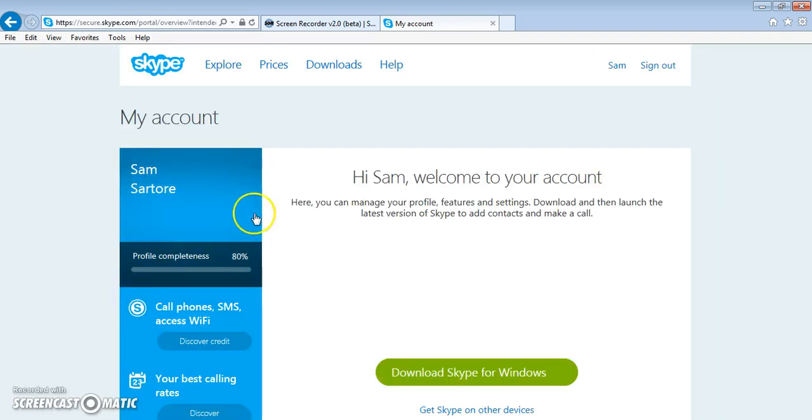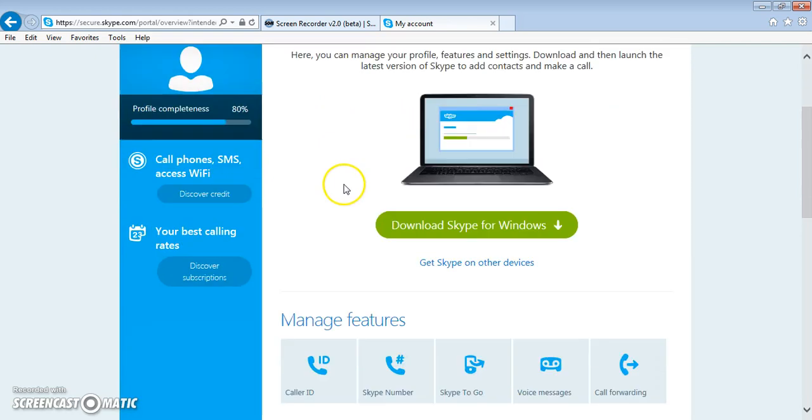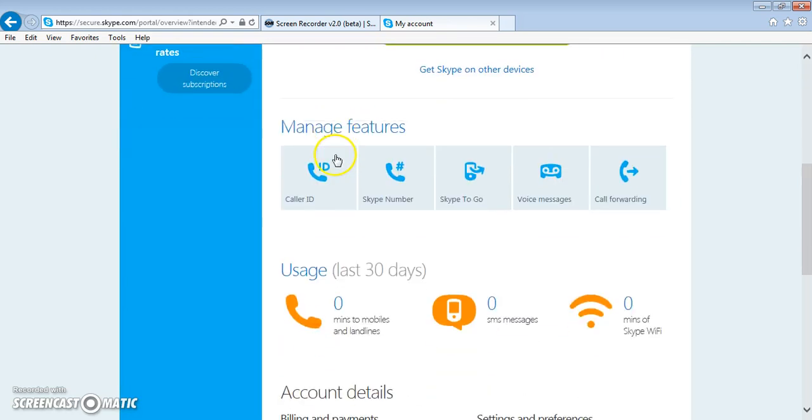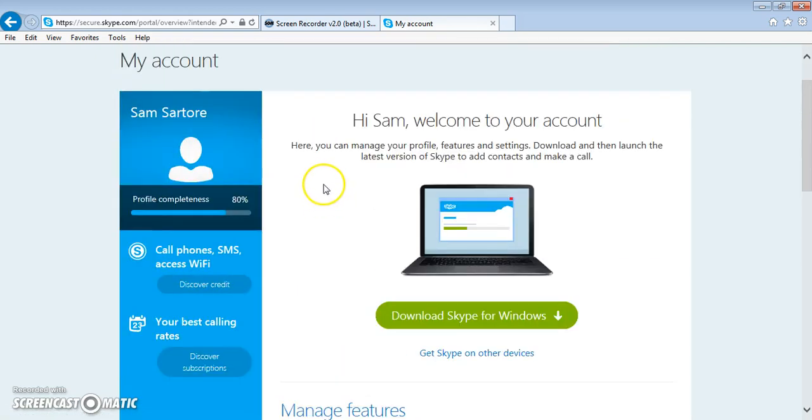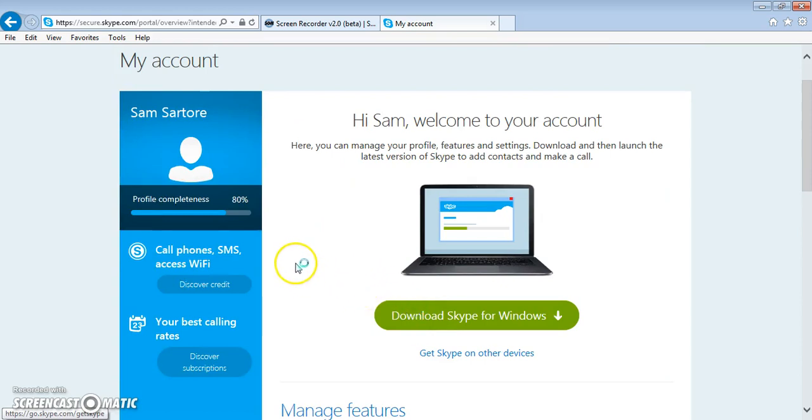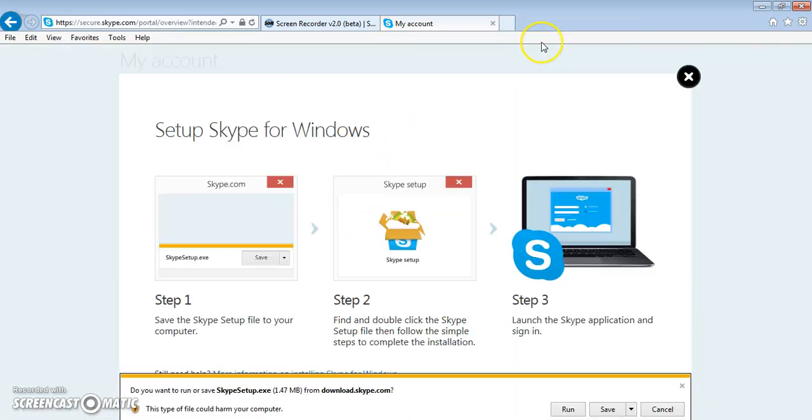Once you complete your account, you can customize your account and also download Skype for Windows. As you click on this, it's going to open a new window for you, and then you click on Run.